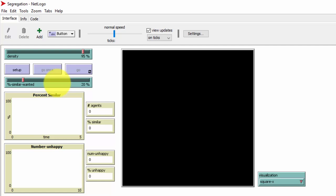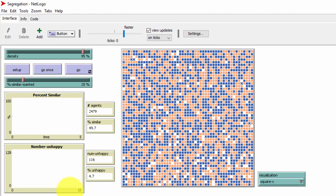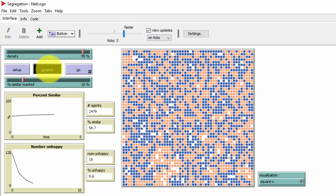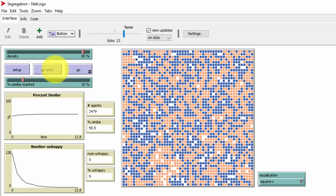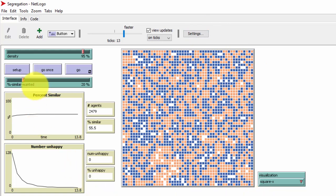The simulation randomly assigns people to start, then has people move if no one like them is a neighbor, continuing until everybody is happy. Here is the initial random setup with a lot of mingling between the blue and orange squares. After running the simulation, you can see how much clustering there is — many little pockets of all blue and all orange — and this is just with a very small preference for having somebody like you in your neighborhood.